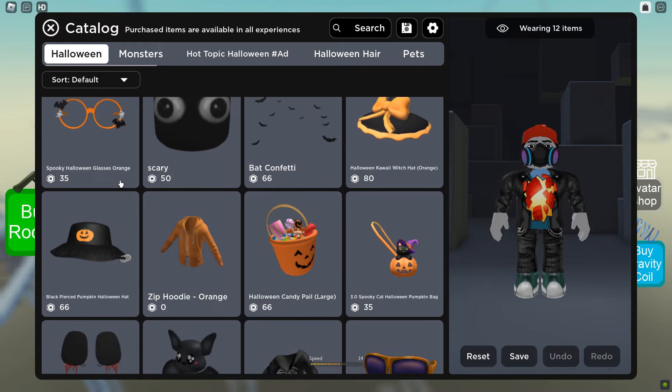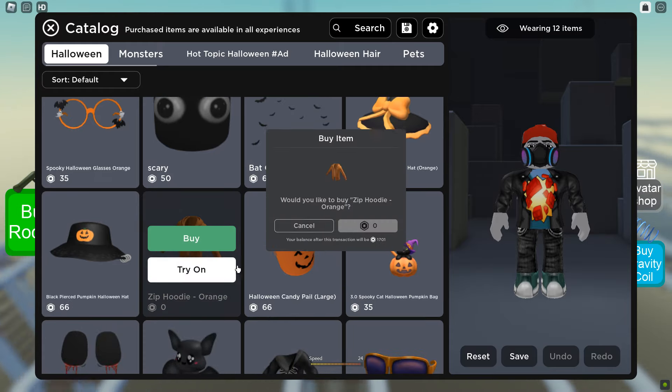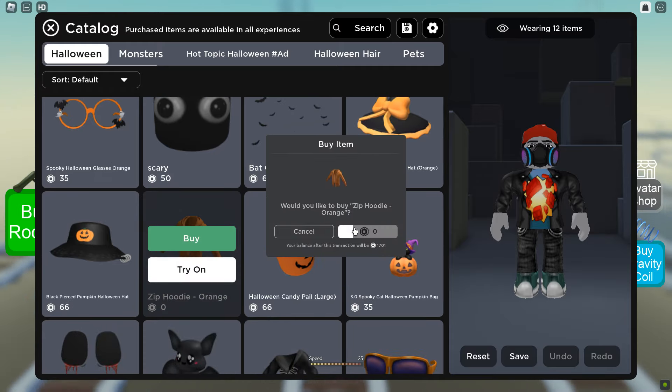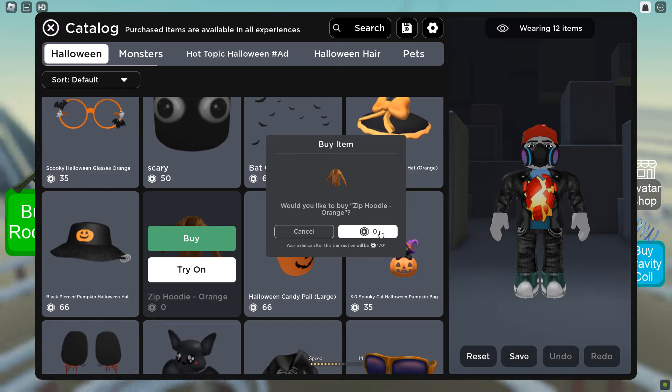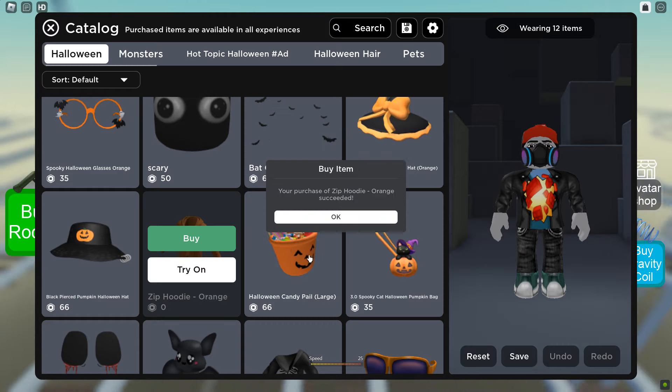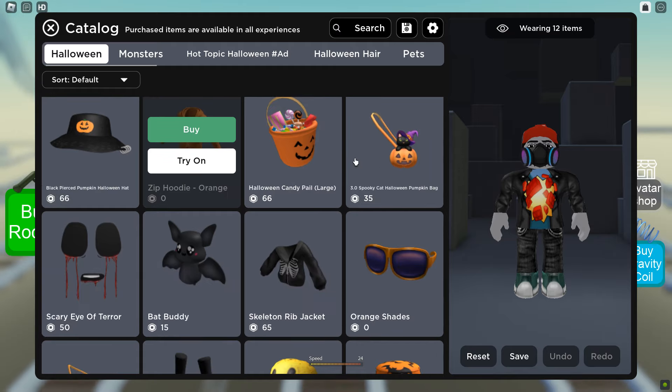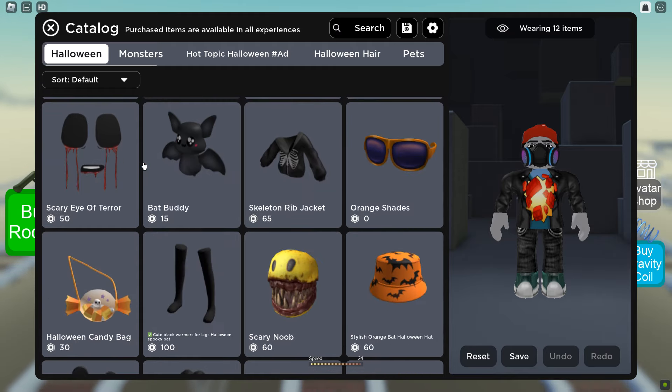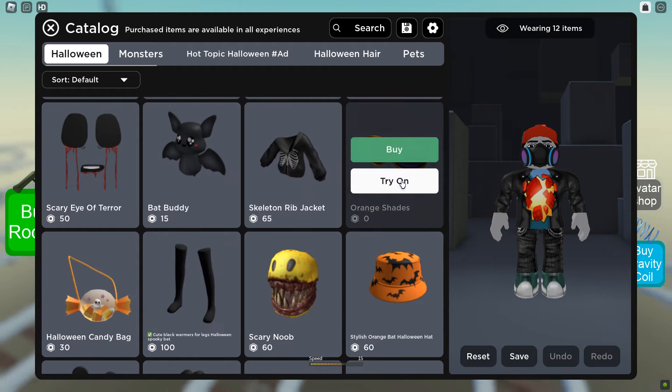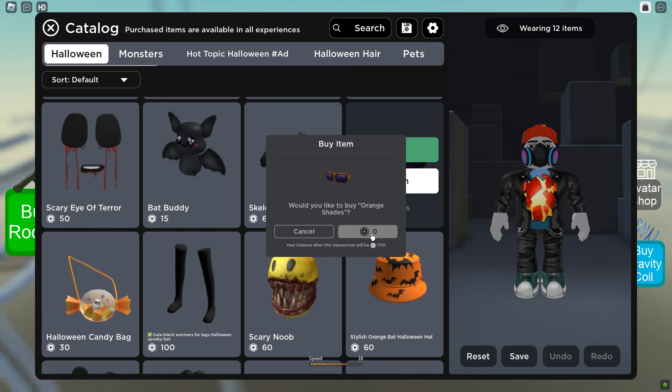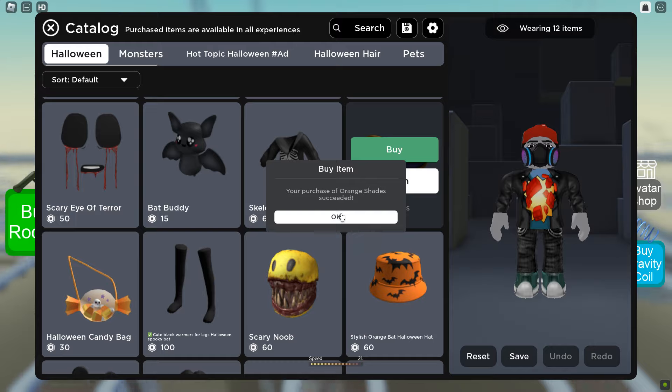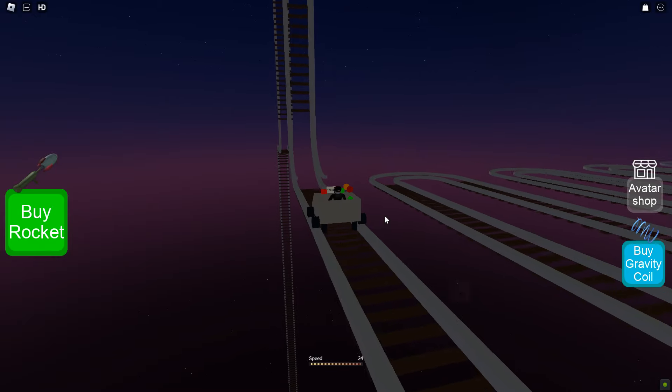We've got candy confetti, a free zip hoodie. So we might as well get that, it's free, right? I don't have an issue with free. I like free. Boom, do it. Sweet. Okay, some cool stuff here. Orange shades, buy the shades. We get a scary noob over here, looks pretty cool. Boom, free shades.